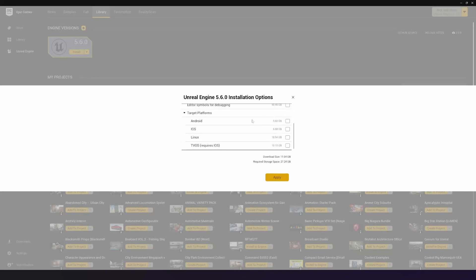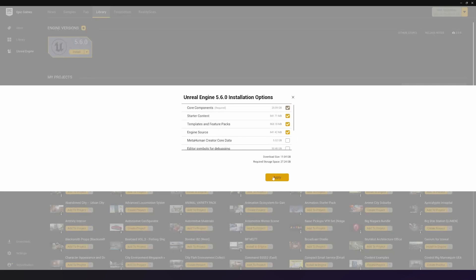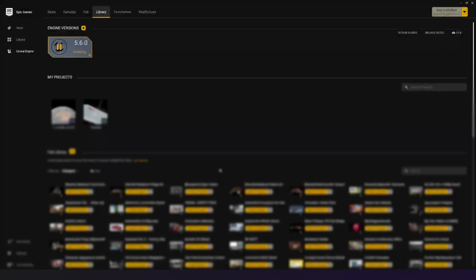But then, if you're building an experience for Android or iOS or something like that, you want to make sure that these are turned on. They are going to take up additional space on your hard drive. I'm going to leave those off, just match what I've got, press apply, press install, and we're going to come back in just a moment when this is done.